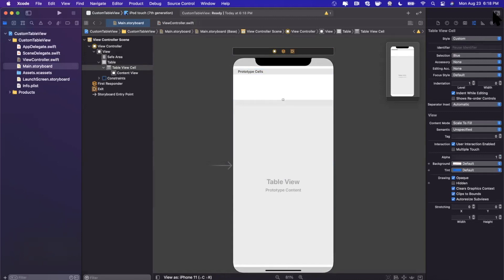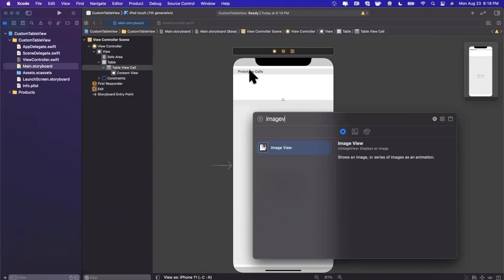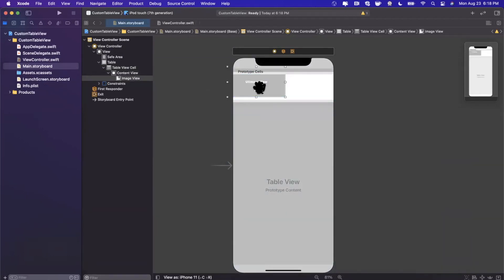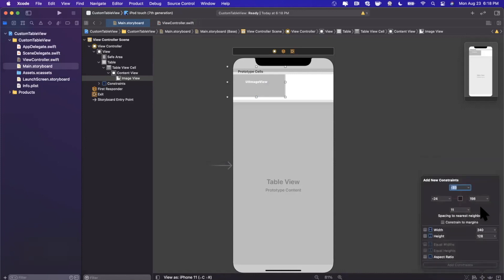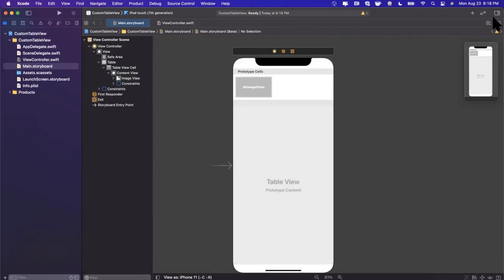In our cell we want an image and a label. Hit the plus button, search for an image view, and drag and drop it into the cell. Add constraints: 10 from the top, 10 from the left, 10 from the bottom, and instead of defining a right constraint, give it a fixed width of 150. Click 'Add Four Constraints' and there is our image.